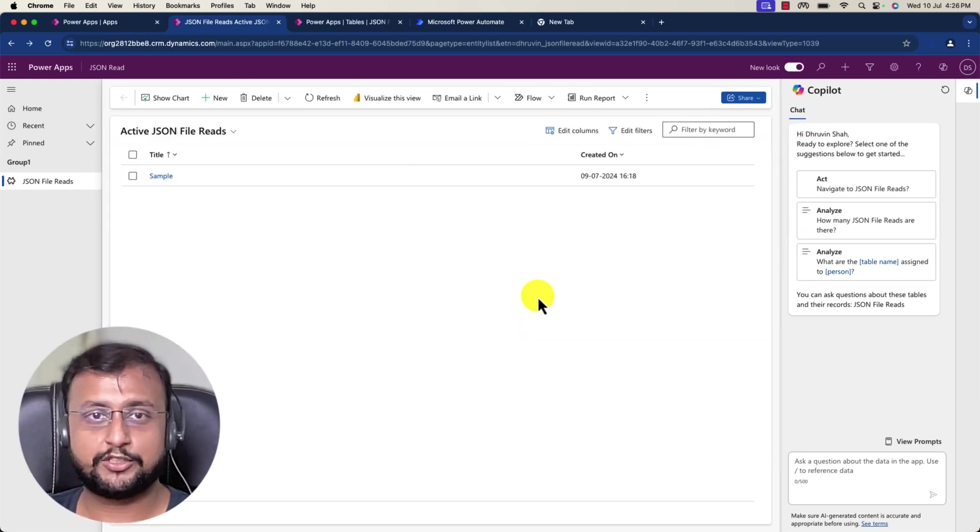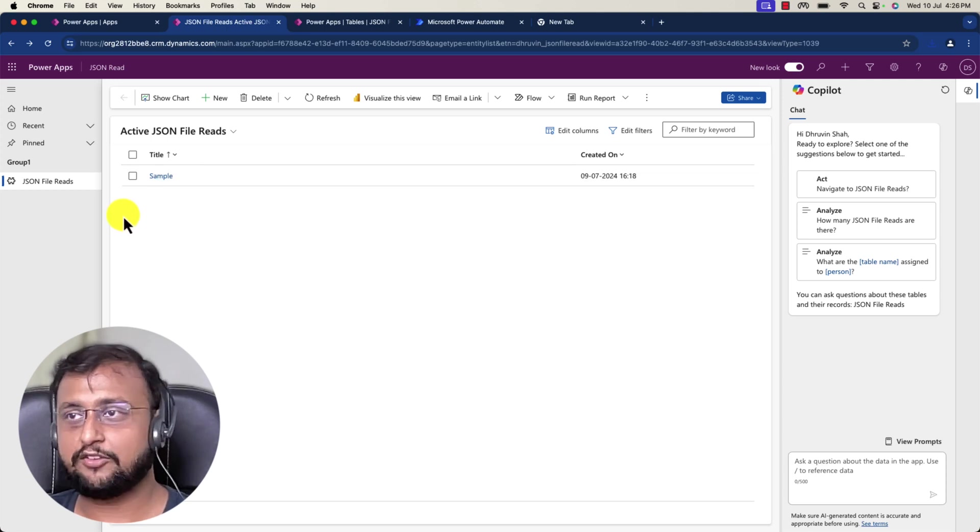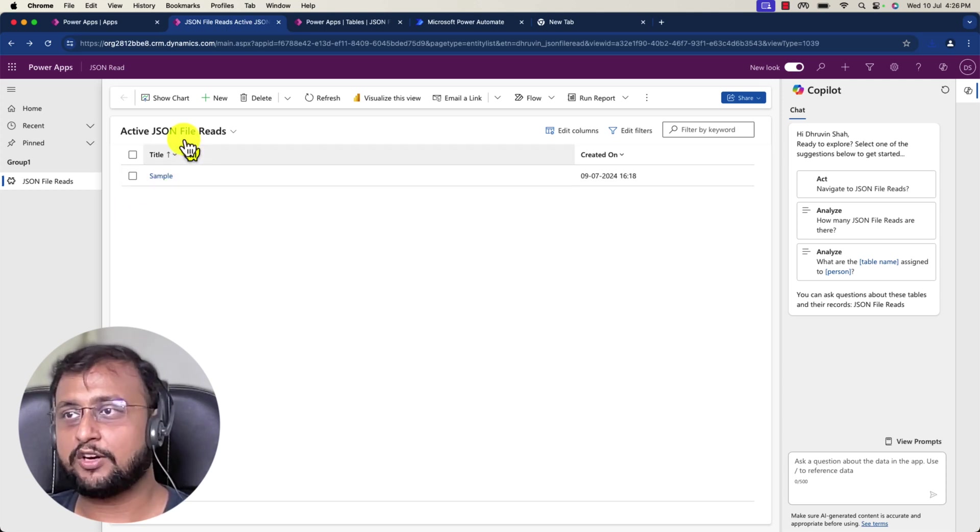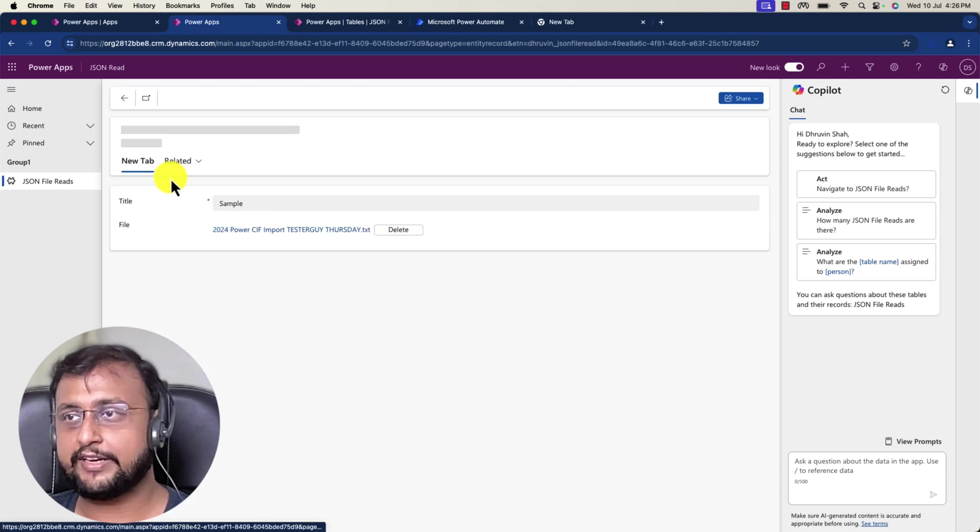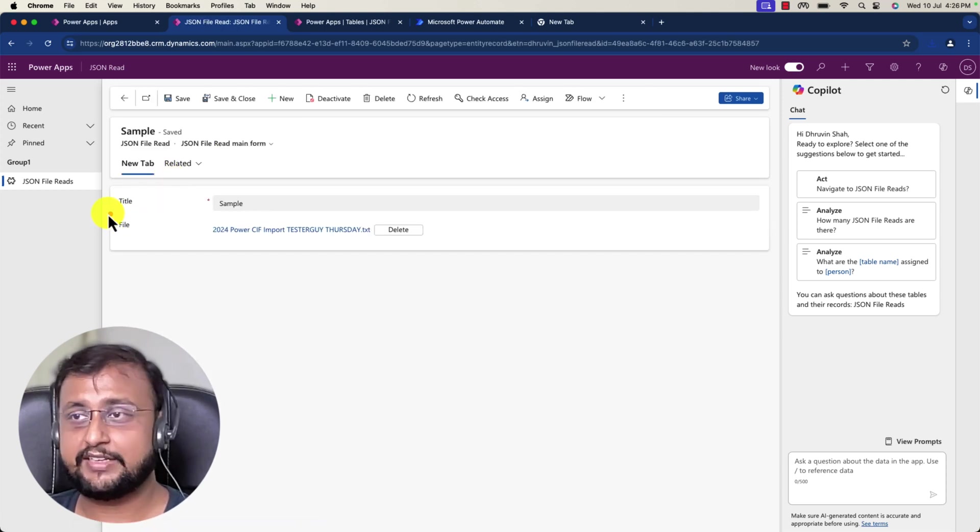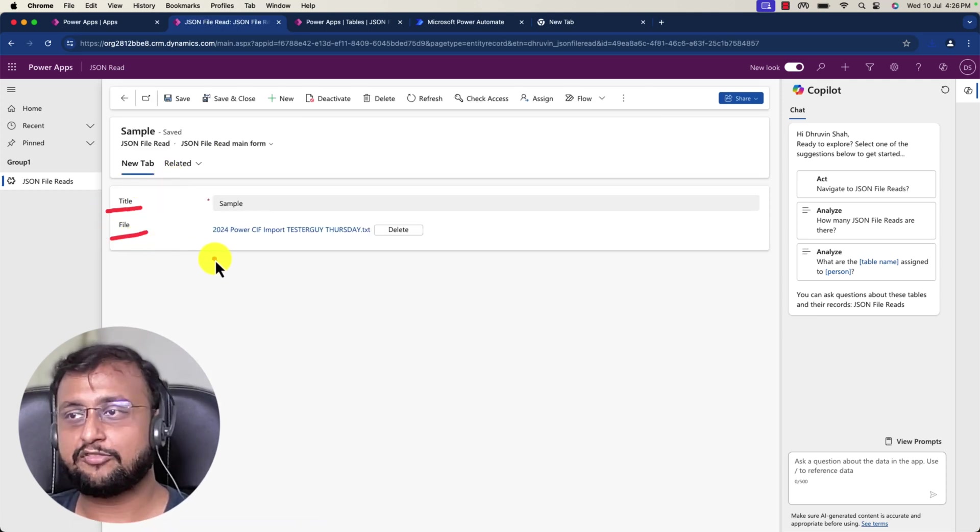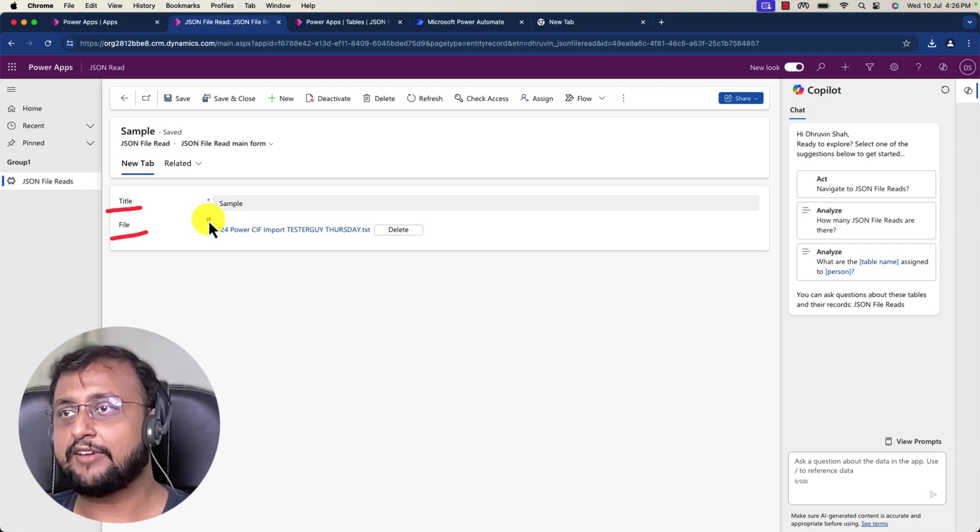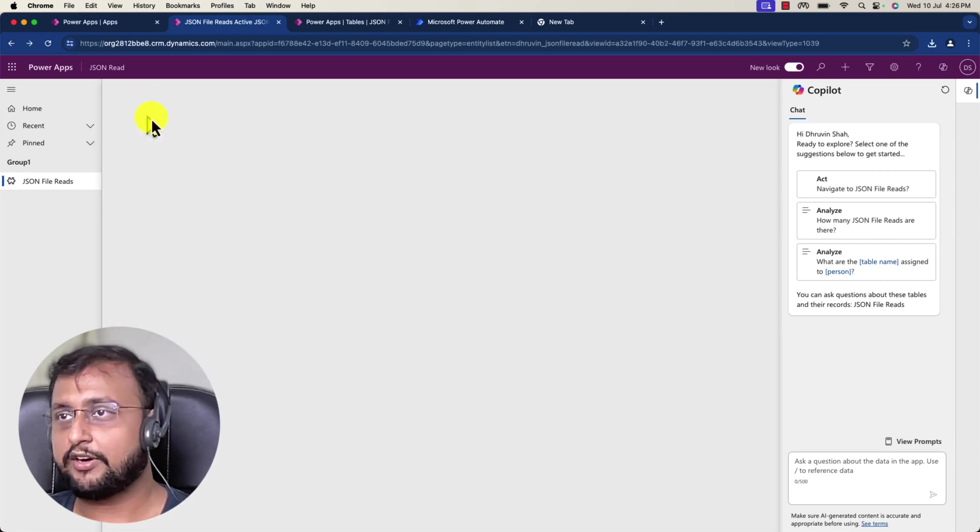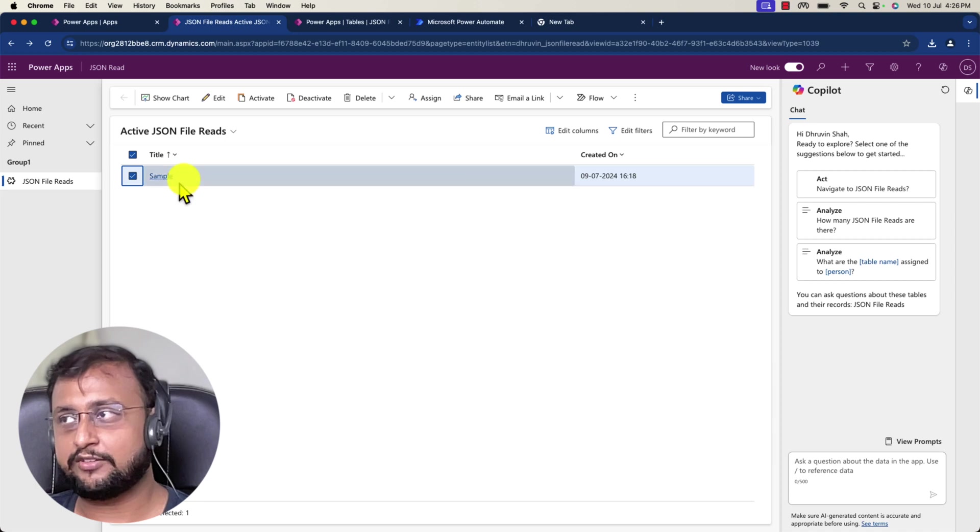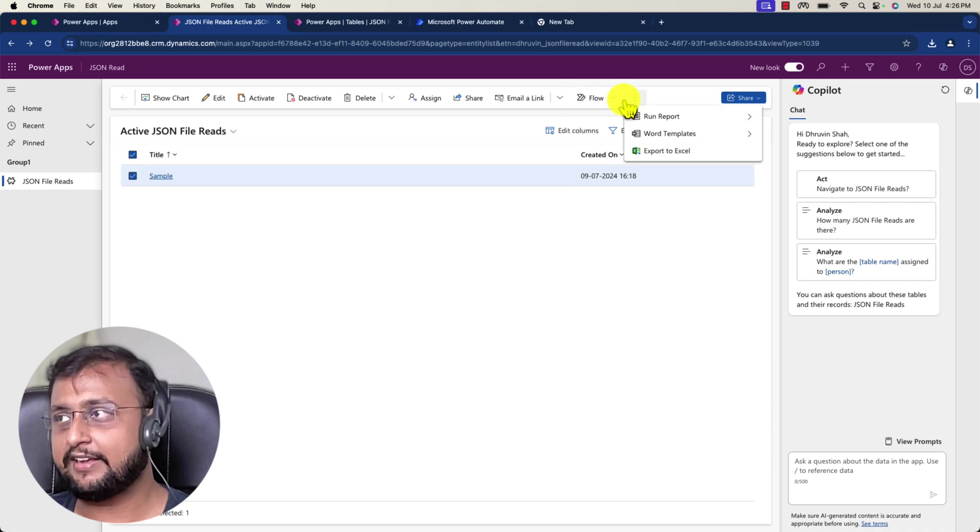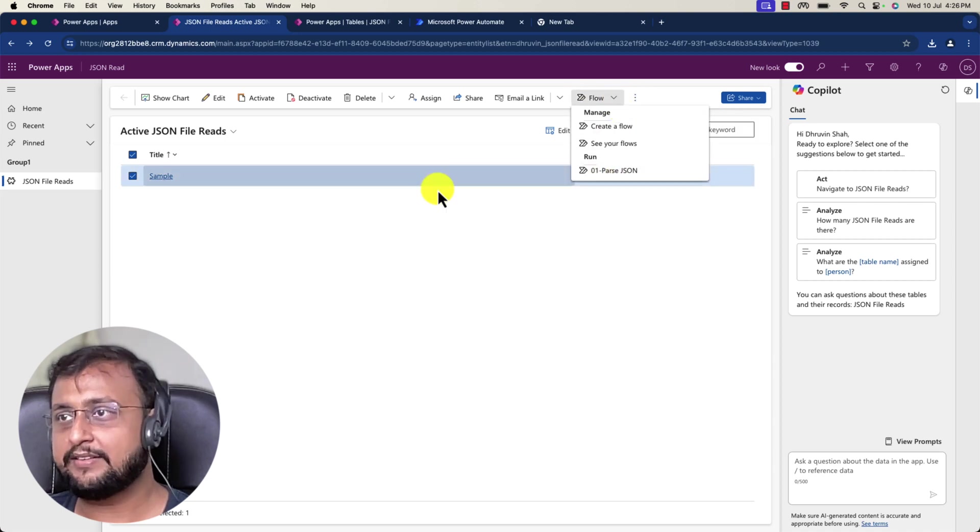Let me explain the use case. I have a Dataverse table called JSON file reads, storing two pieces of information: title and file. What I want to achieve is whenever I'm clicking on a selected item and clicking the flow option, I need to do some processing on my file.